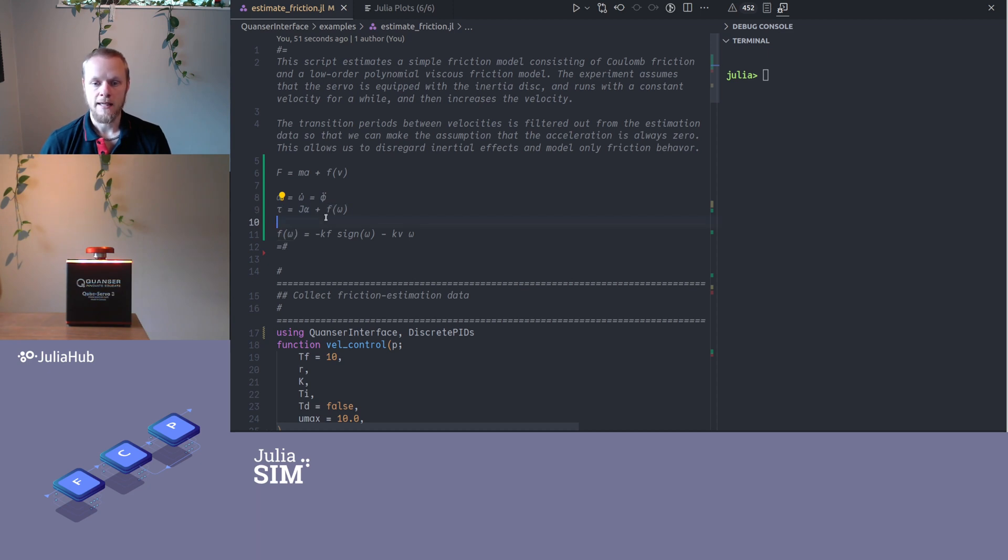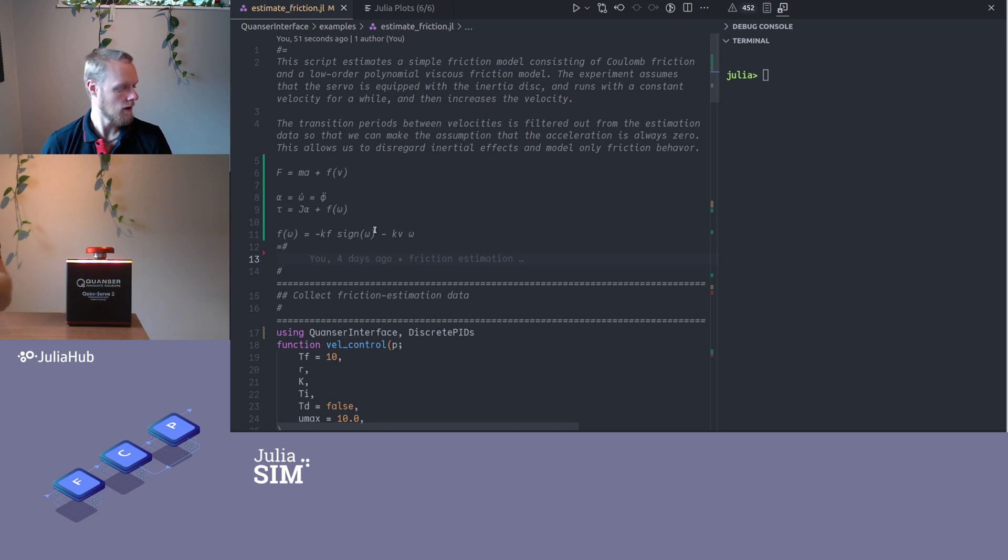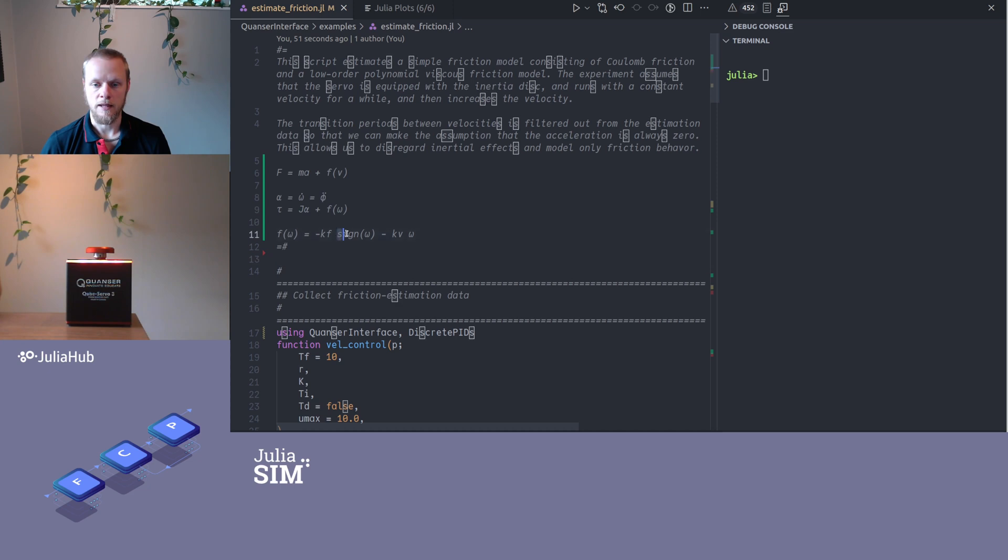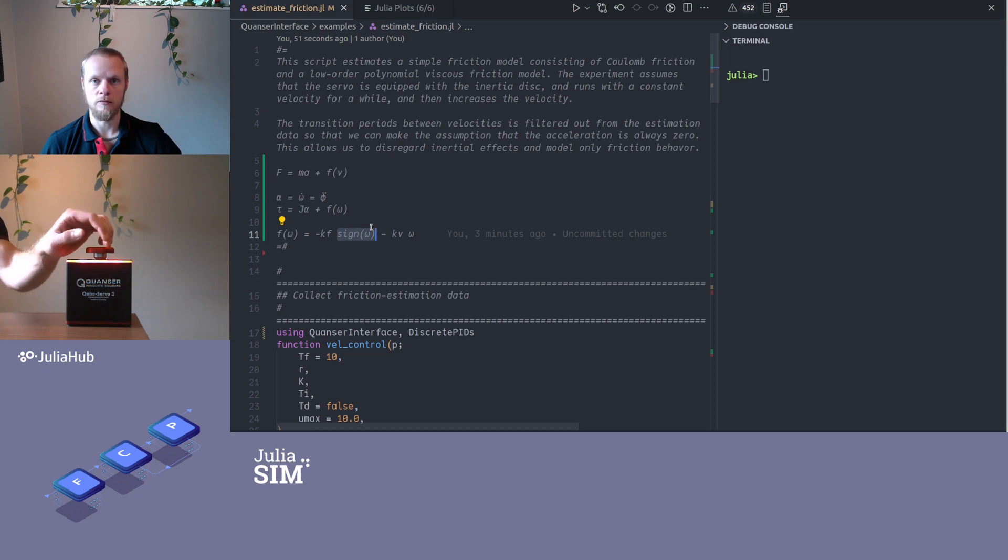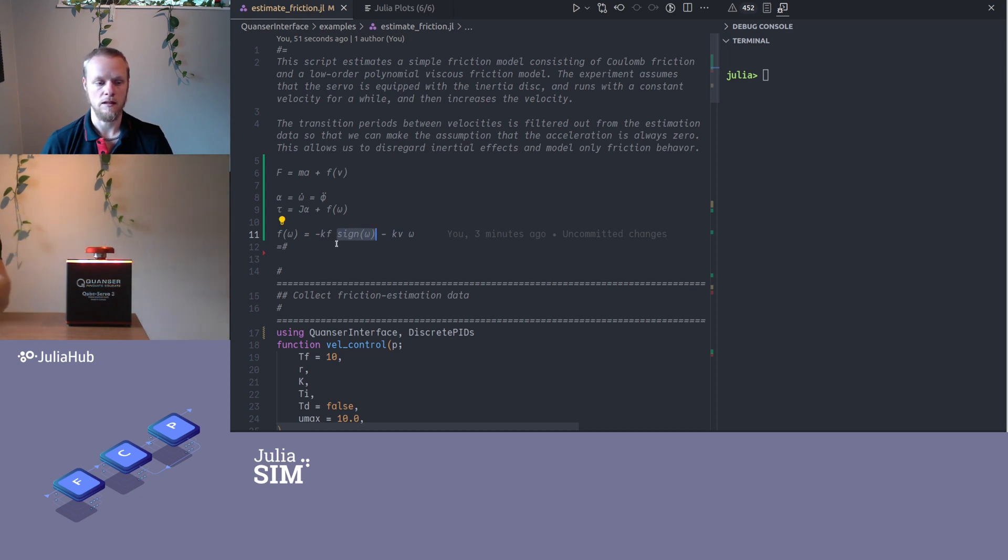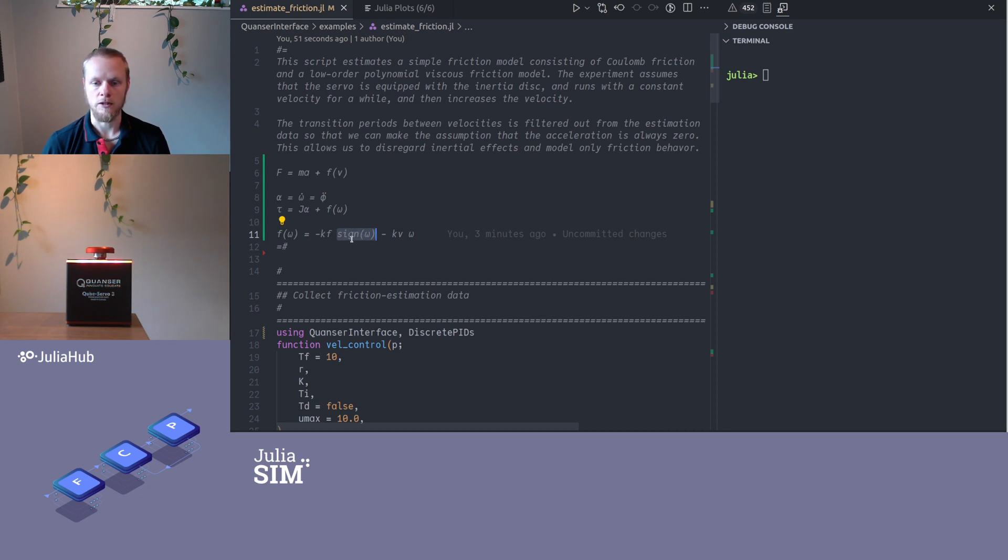If we look a bit deeper into the friction model, a very common model of friction for a system like this is that we have some term that depend on the sign of the velocity. So it doesn't matter how quick you move, as long as you move in the same direction you have the same contribution of this term.